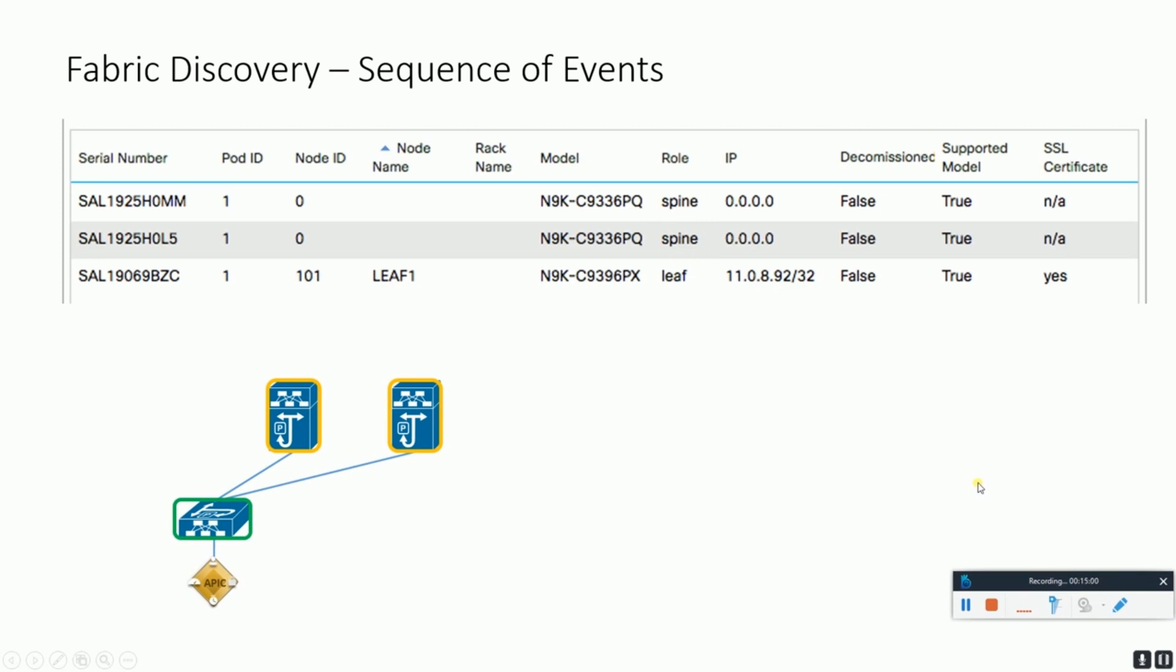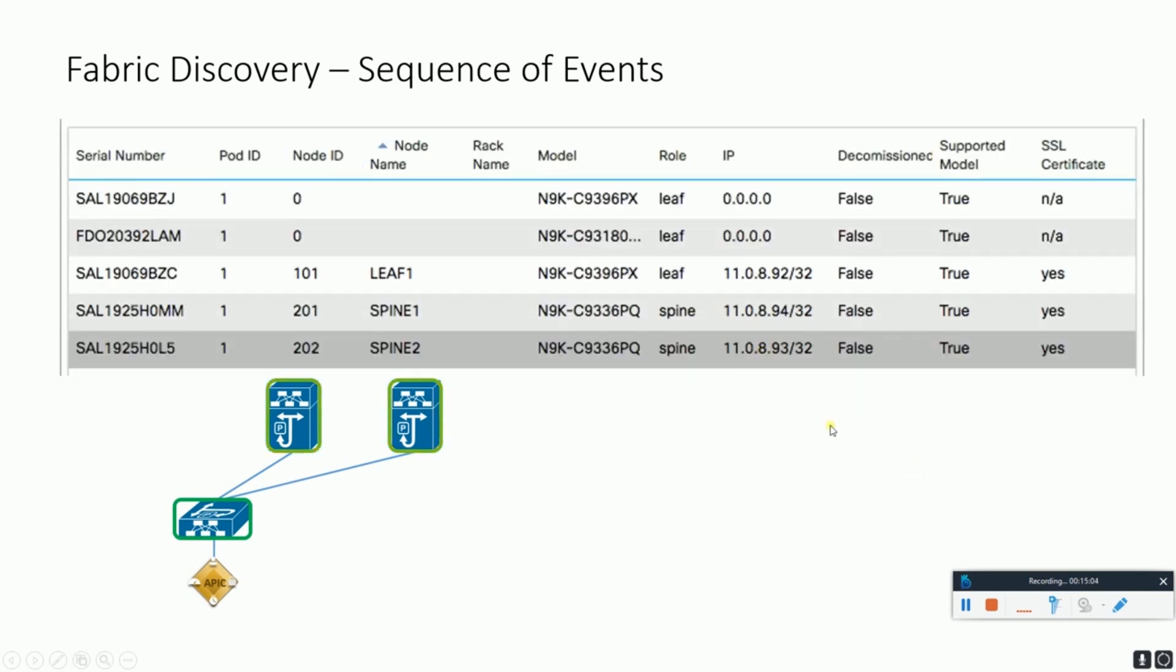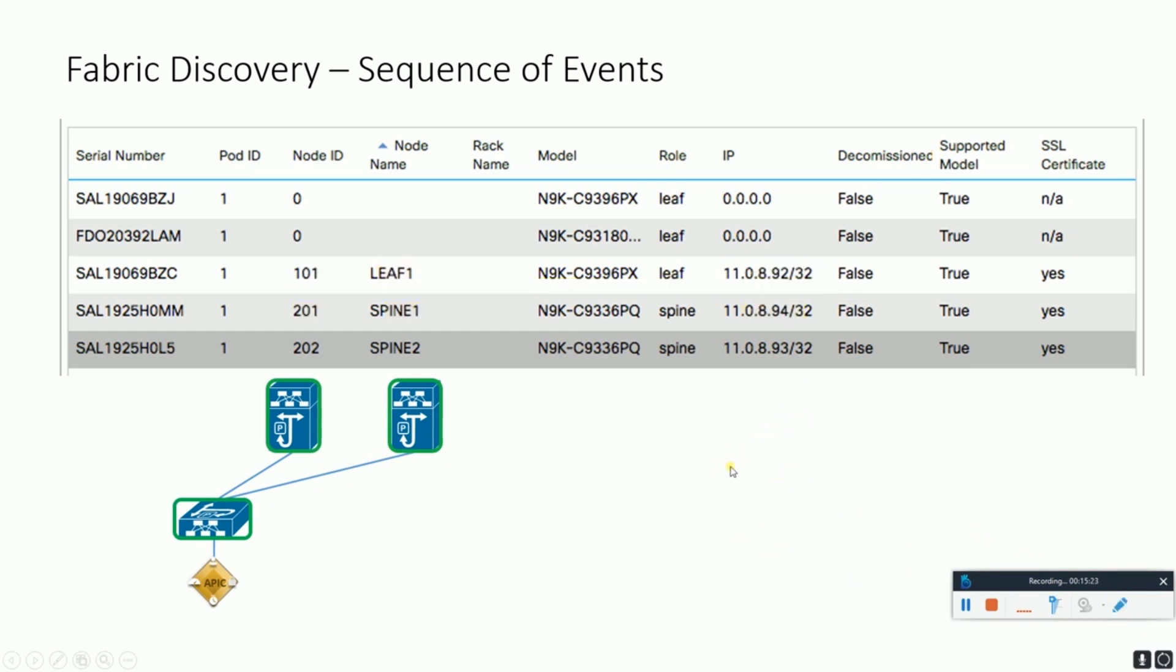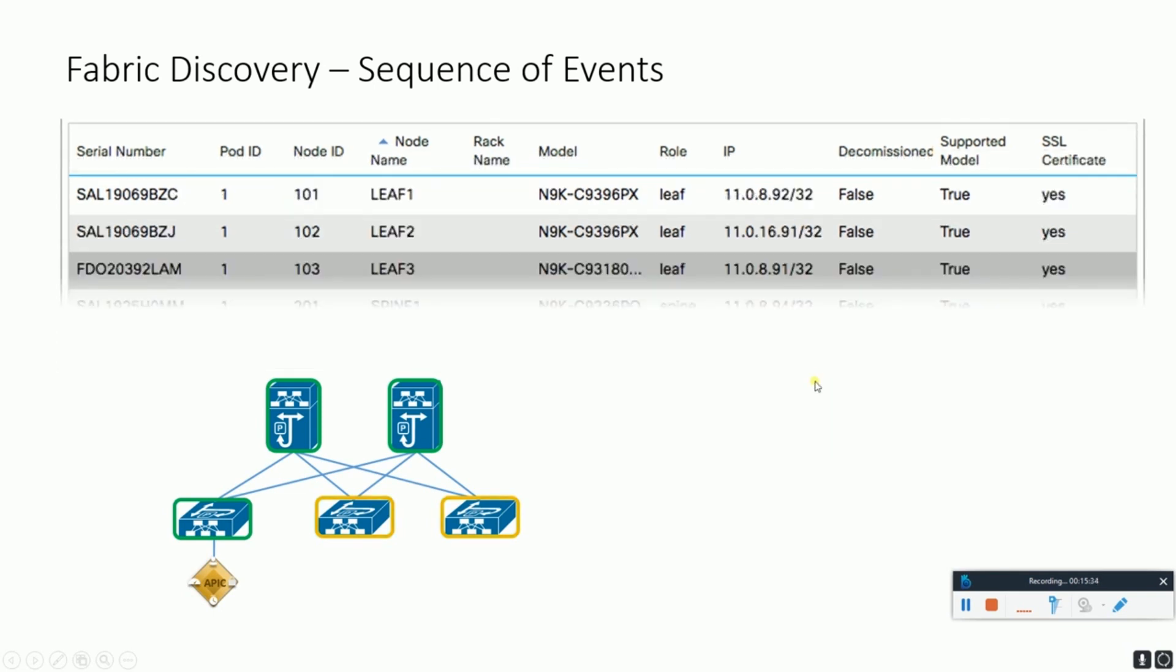After this, the spines are allocated the node IDs, the node names, and their respective TEP addresses from the TEP pool that we have given during the initialization process, along with the discovery of the other two leaf switches through those spines. This process continues till all the nodes are discovered and allocated respective resources.